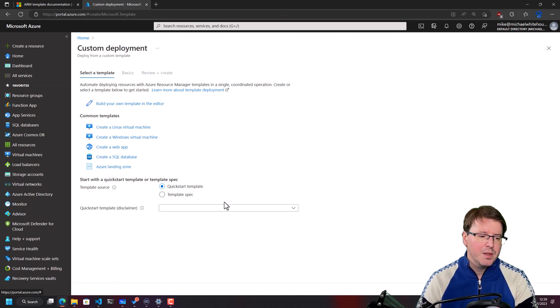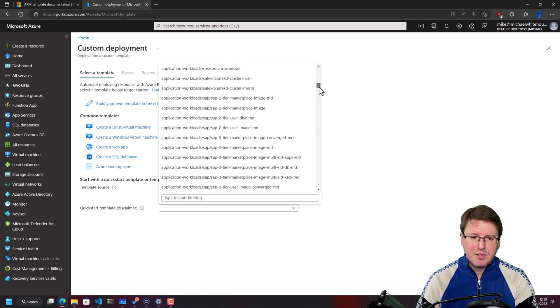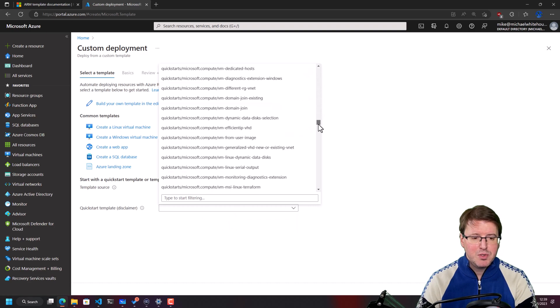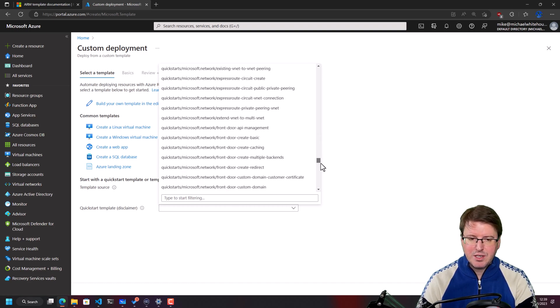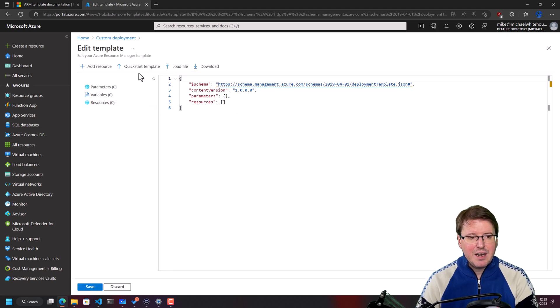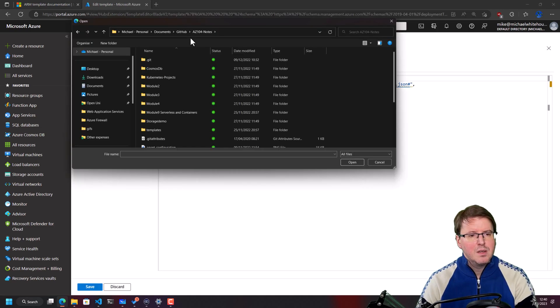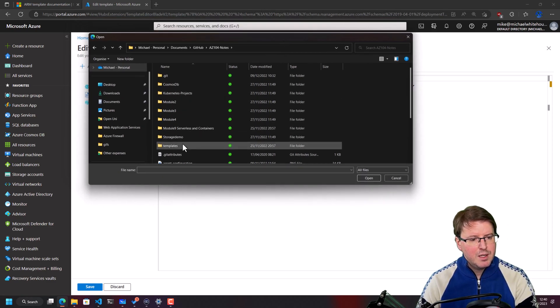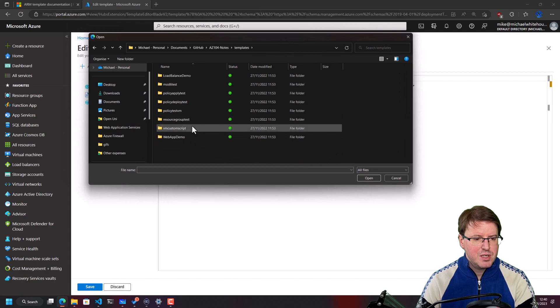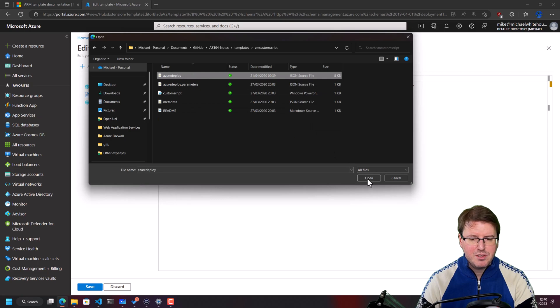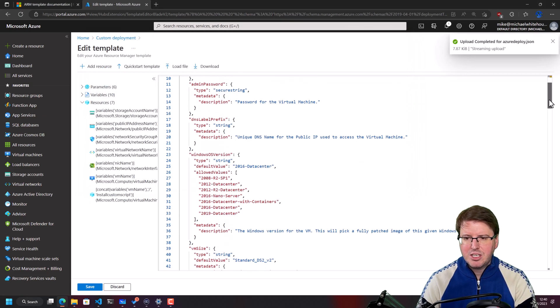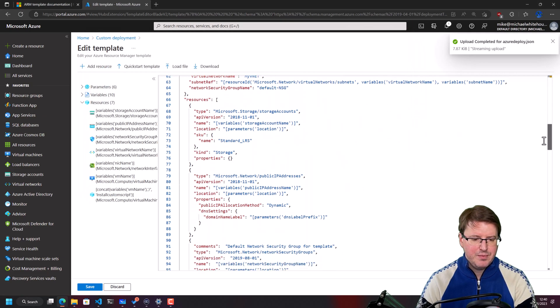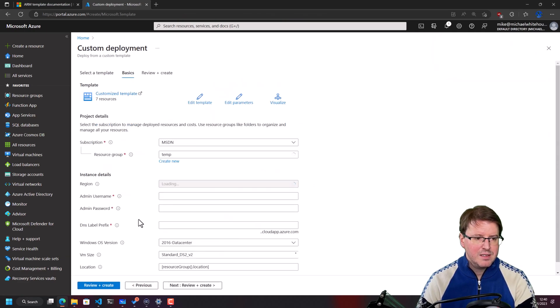So I could select one of the quick start templates. These are provided by Microsoft for me to go and edit. Most resources in Azure have a quick start template, but I'm going to build my own template in the editor, and I'm going to load an existing file that I have. So we're in the AZ-104 notes repository here on my computer, and we're going to go and grab the template section, and we're going to grab that VM custom script. I'm going to grab this azuredeploy.json file and open that up, and you'll see it's actually loaded in here. Okay, wonderful. If we save that, you can see that this is now represented inside this custom deployment.